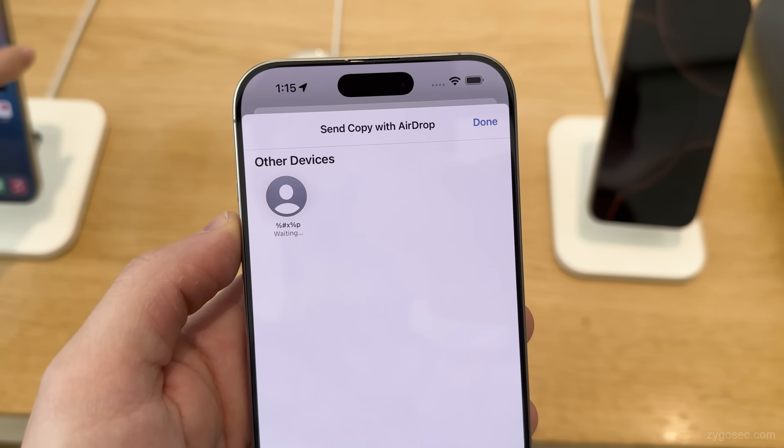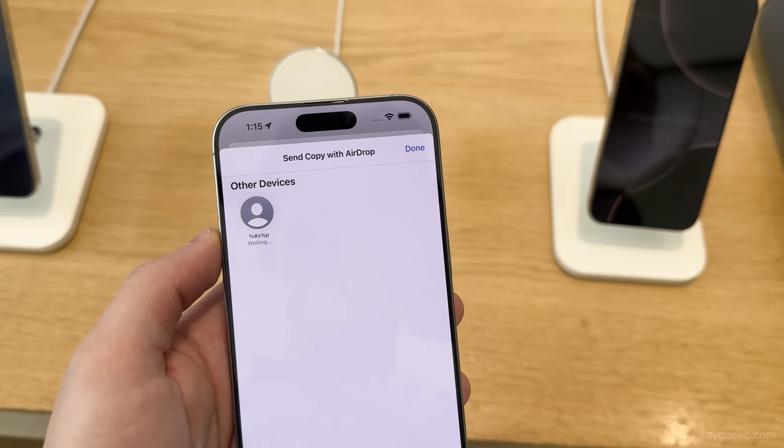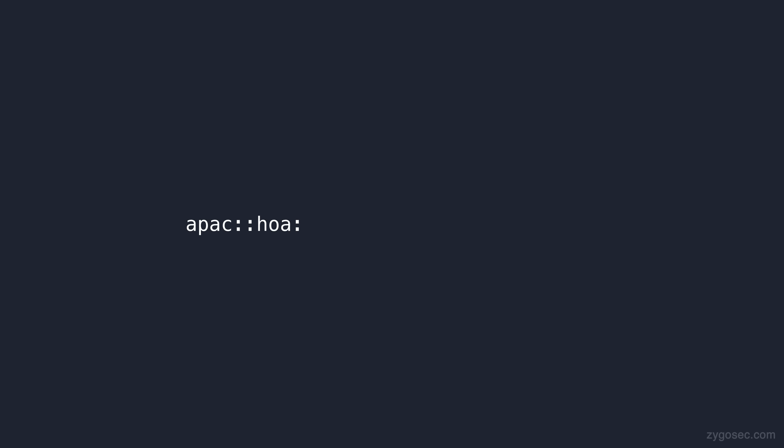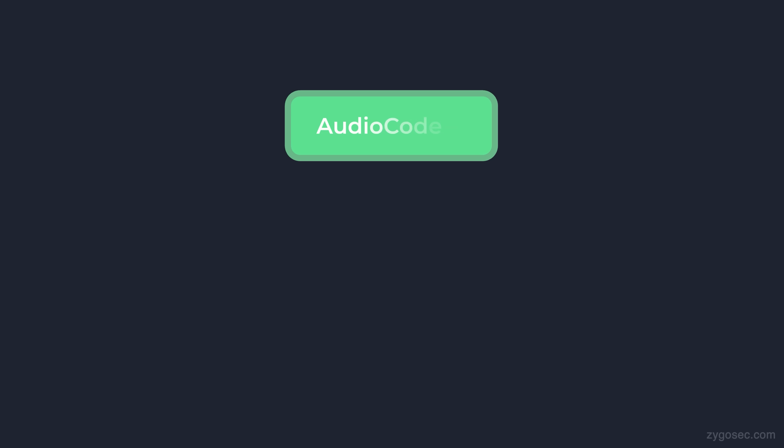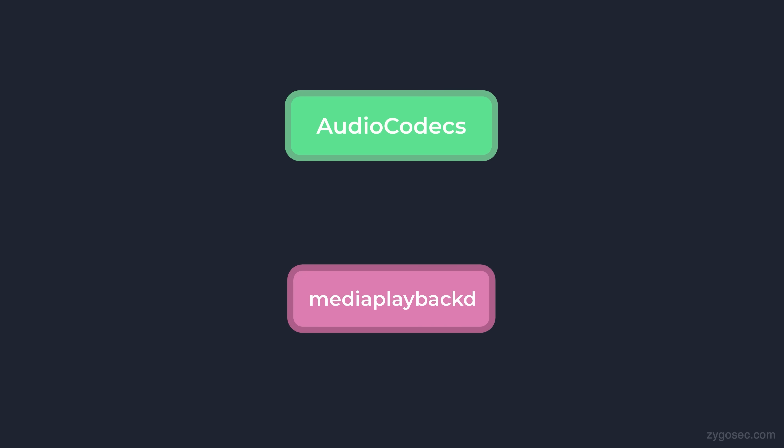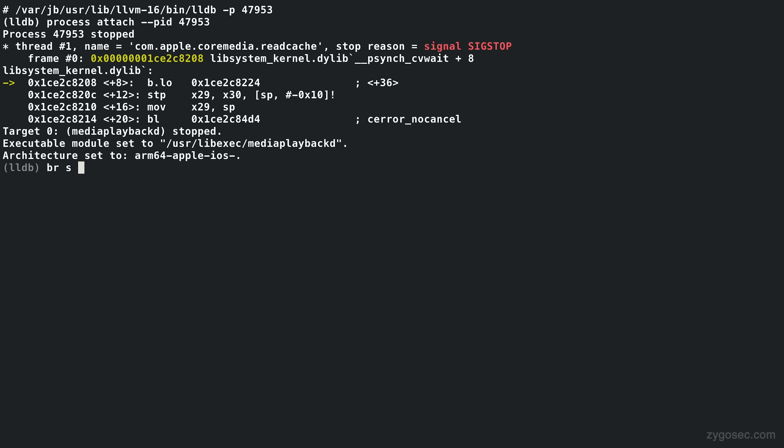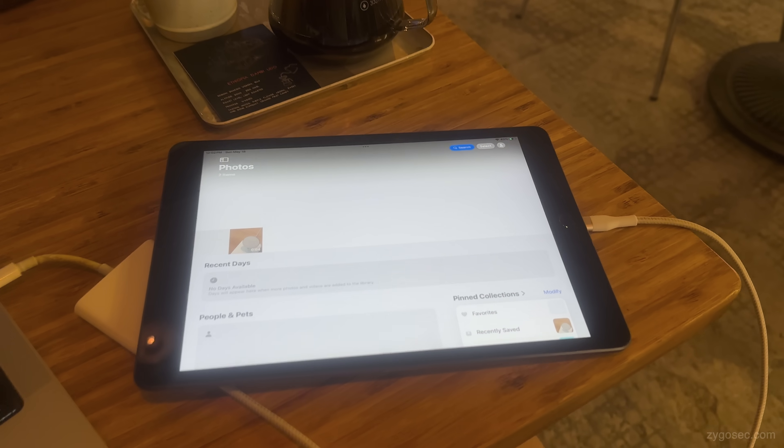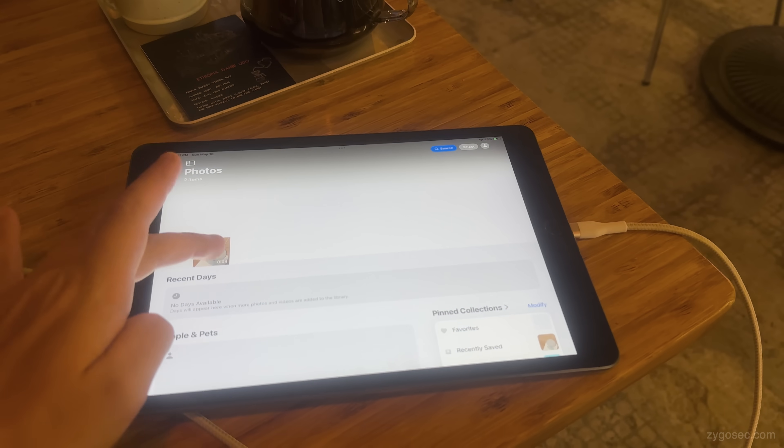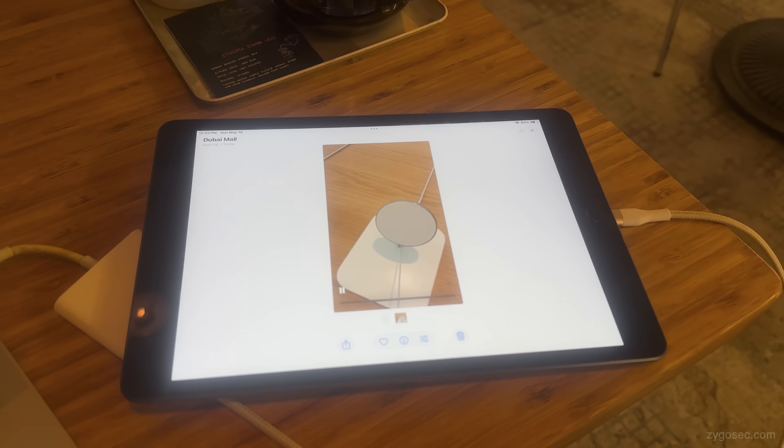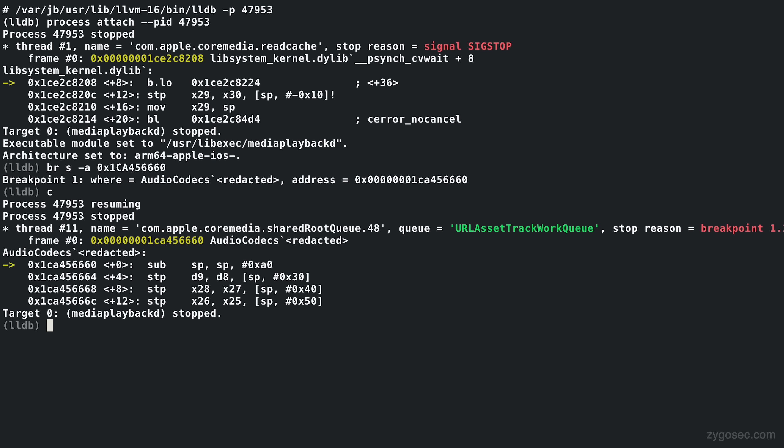With this sample video, I wanted to confirm that I could hit the vulnerable deserialize function. The function itself is within a shared library, so we actually need to find a good candidate process that makes use of the library. Media playback D was the first one that came to mind since this is the main component on iOS that's involved in the media decoding pipeline. So I attached my debugger to media playback D, and I set a breakpoint on the vulnerable function. I then simply tried to play the spatial video on my research device. And just as I'd hoped, LLDB suspended the process right at the breakpoint, confirming that we're hitting the vulnerable deserializer.